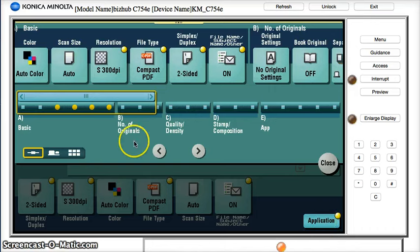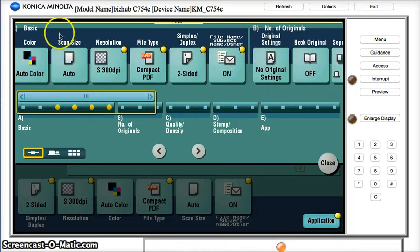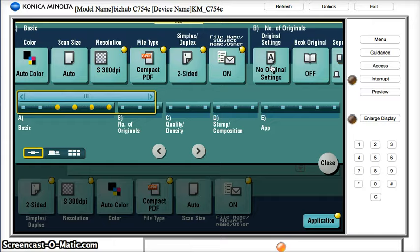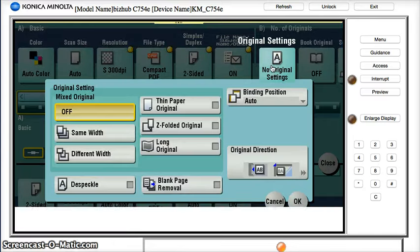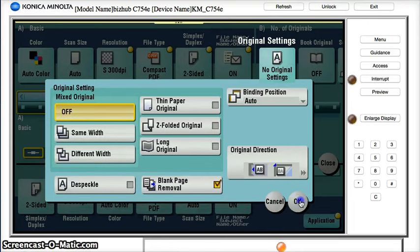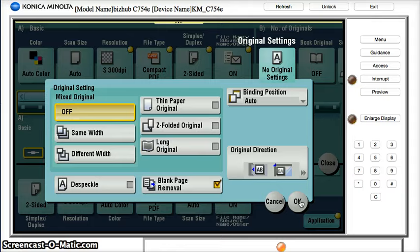And once we're in application, navigate over to section B here under original settings, and in this menu we want to put the check mark in the blank page removal, so now that's turned on, and we'll close that.